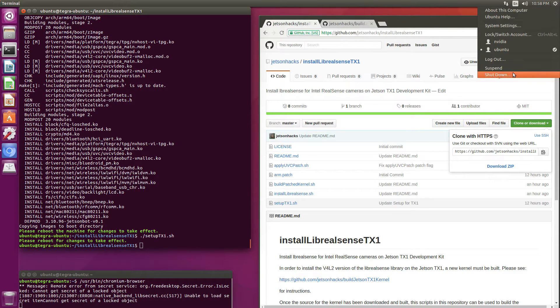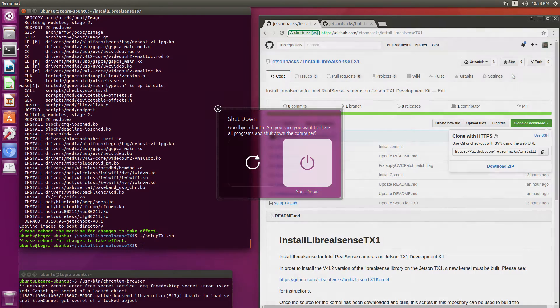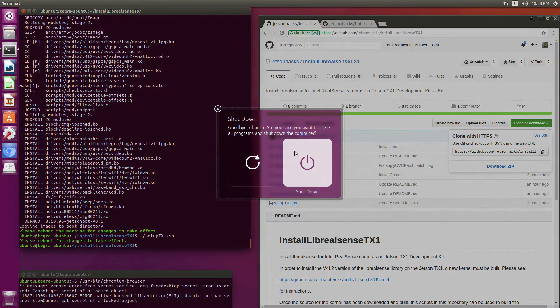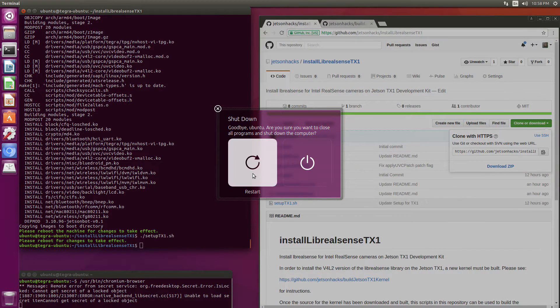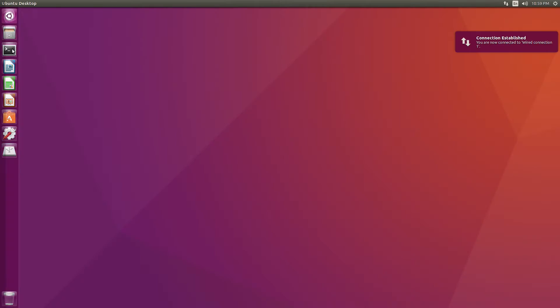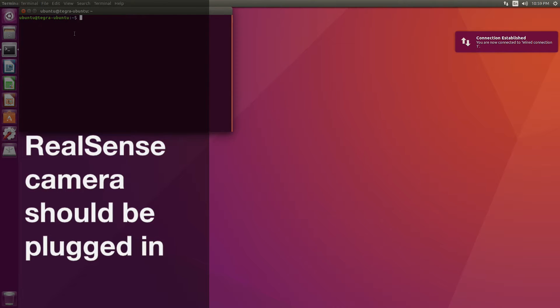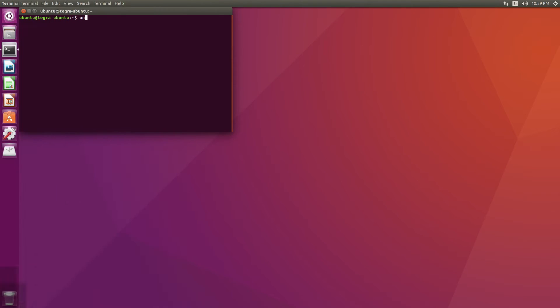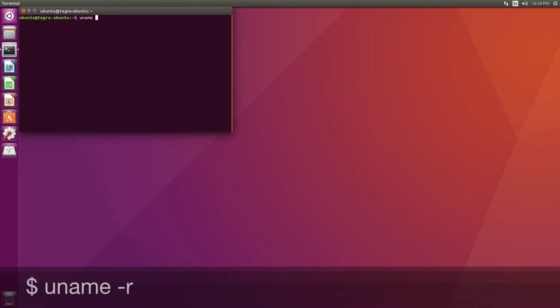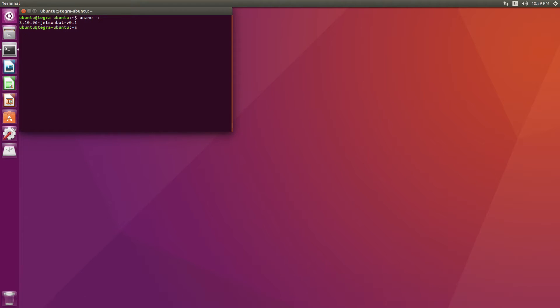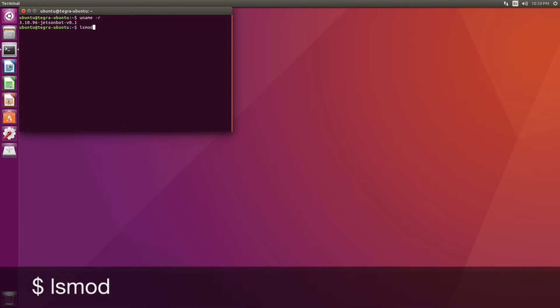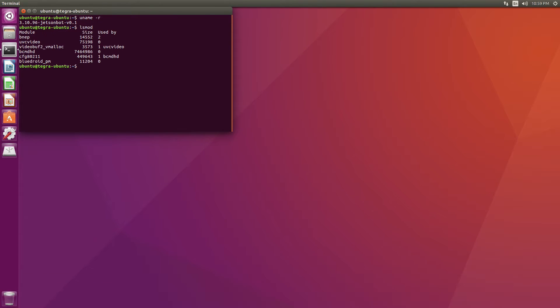Moment of truth. Moment of truth. So that's a good sign. uname minus R. JetsonBot. How fortuitous. Let's take a look at our module situation. UVC video is now a module that has been loaded. So we're ready to look at our camera.